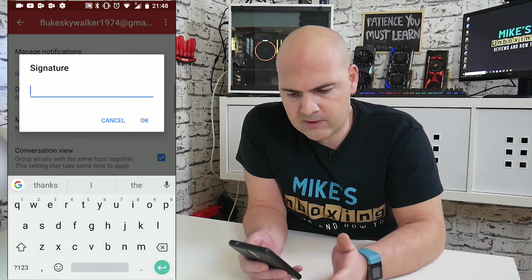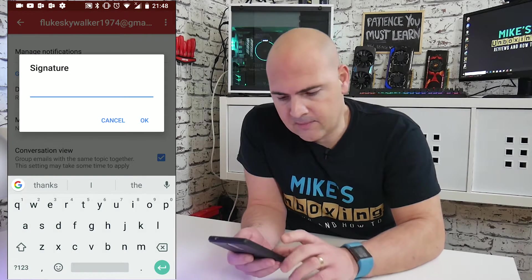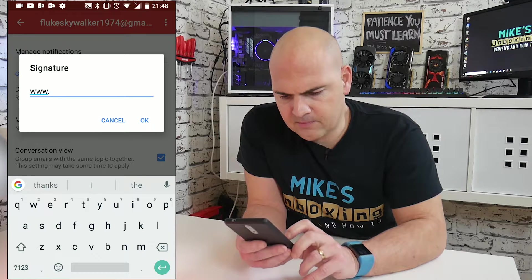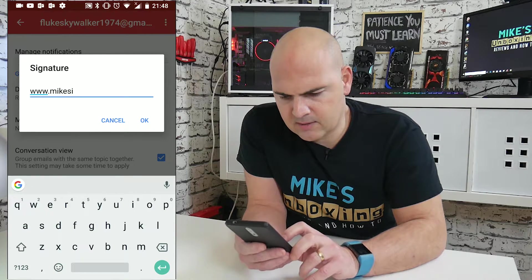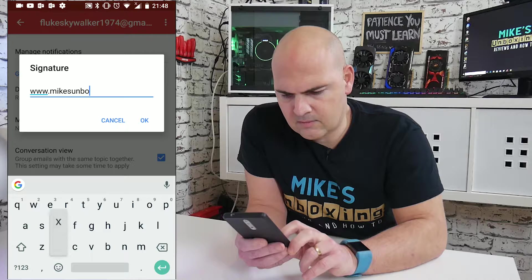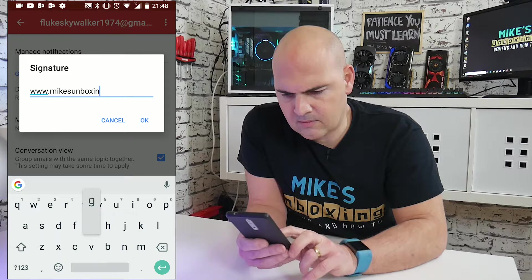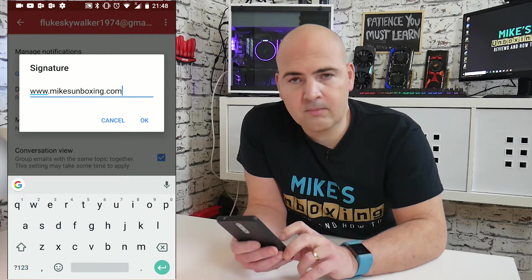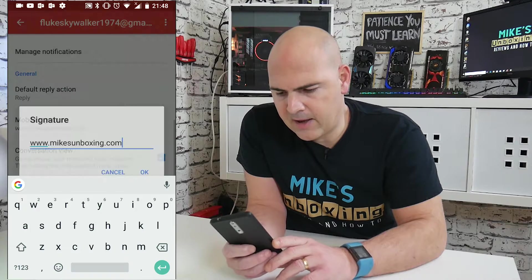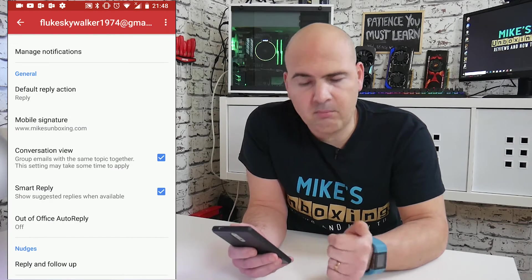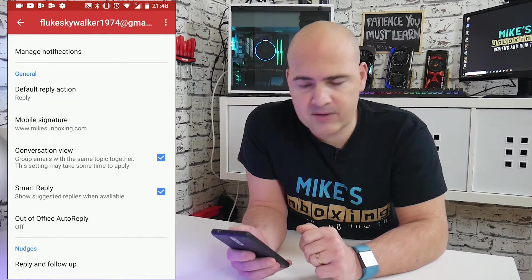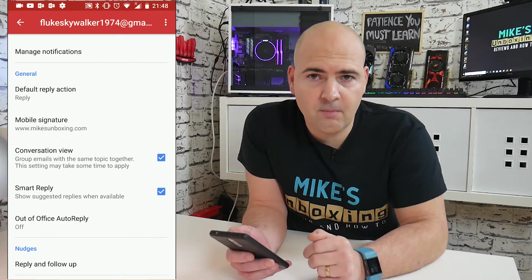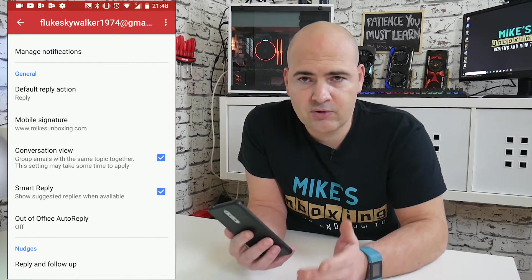So if we click on the signature, you can type in what you want it to be. I'm going to type in www.micsunboxing.com, which is my website address, and hit OK. And there we go — my mobile signature is now set to www.micsunboxing.com. Pretty simple and straightforward.